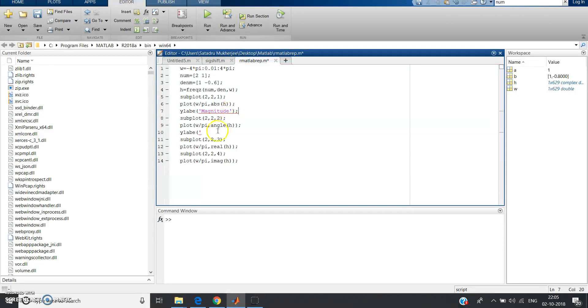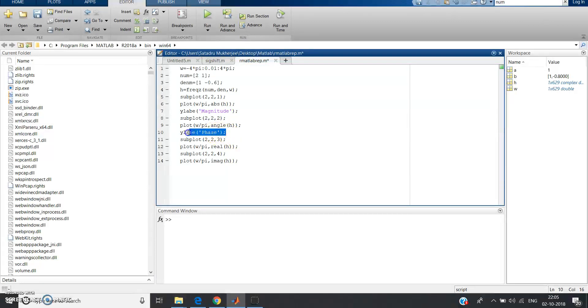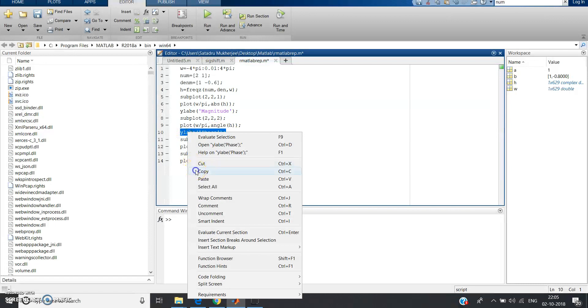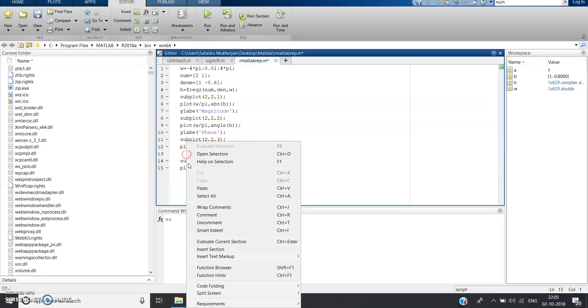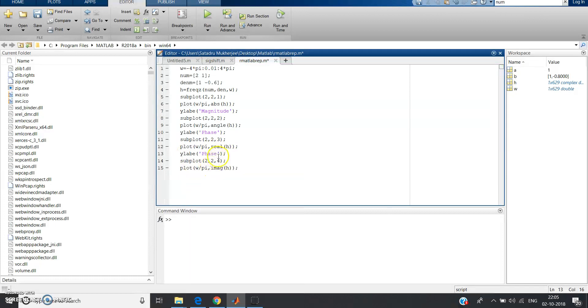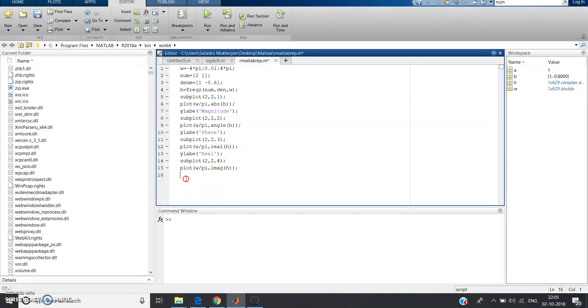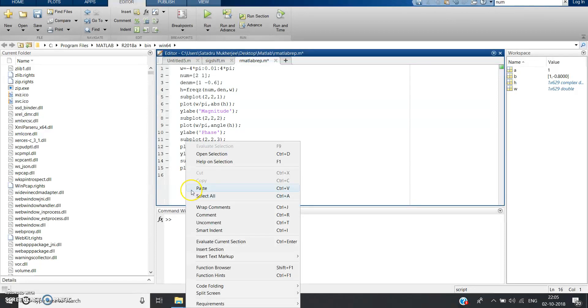First of all this is after absolute part, let us give y label magnitude. Now this is angle, so this will be phase. Then just copy this to save time, paste here. This is real part, and this is imaginary part.